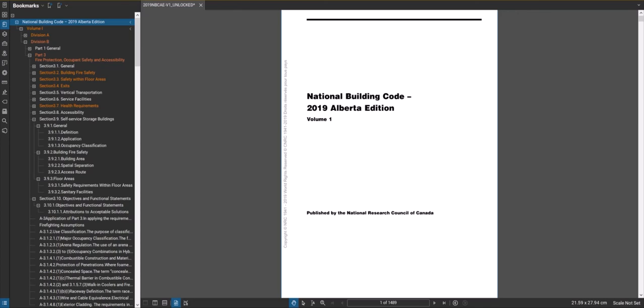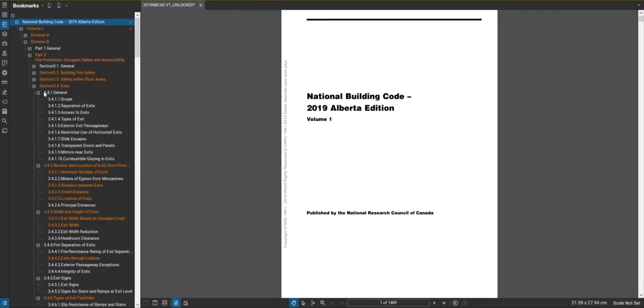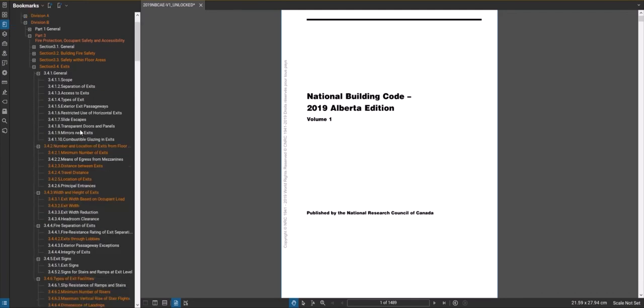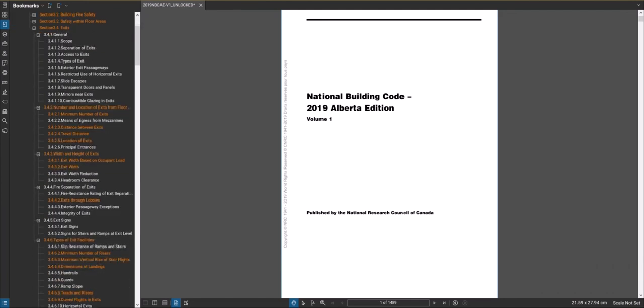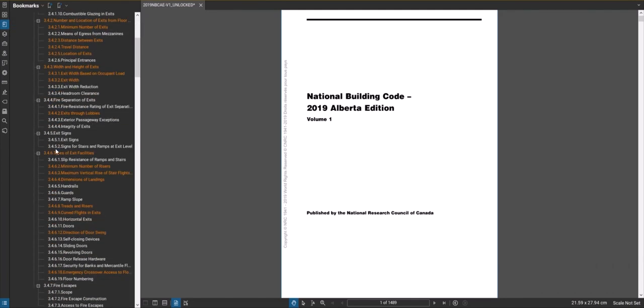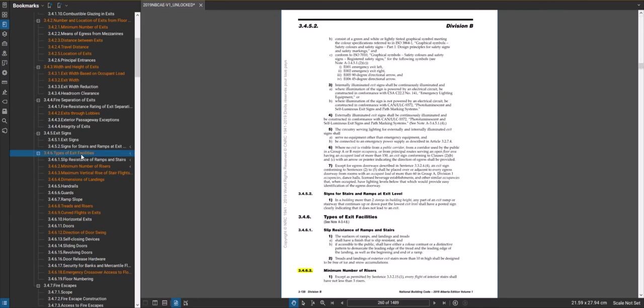Okay, in this video we're going to look at exit design. For this we're going to go to volume one, division B, part three and go to section 3.4. Section 3.4.6 is types of exit facilities.